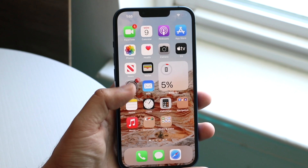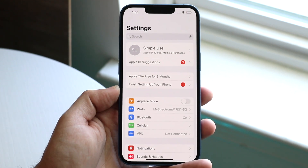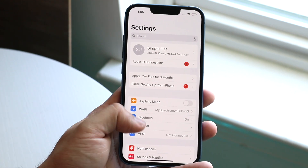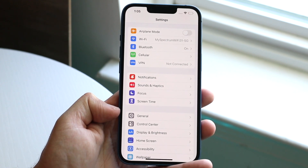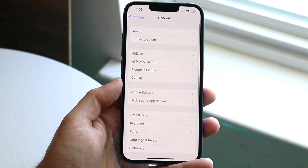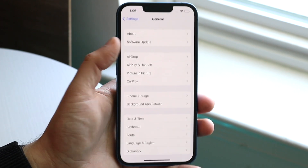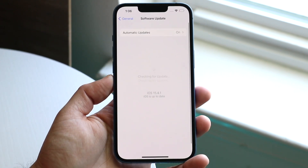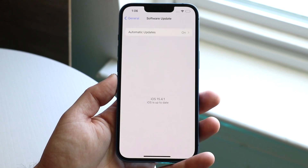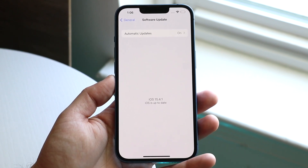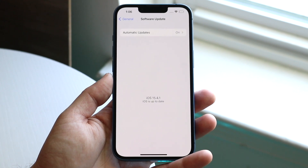The first thing you want to do is open up your Settings application. You'll come into a panel that looks like this. Scroll down until you see the General option. Click there and you'll see the Software Update panel. Click on Software Update and it will bring you to your software update screen, which will show you any newer versions of software available.